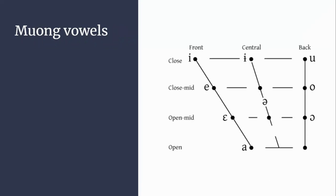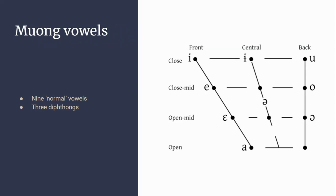This is the table from the book, which I've presented in a clearer format. The paper refers to glided vowels, which are simply diphthongs. We have front, central, and back vowels: close, mid, open mid, and open vowels. So nine normal vowels, three diphthongs, and two short vowels.